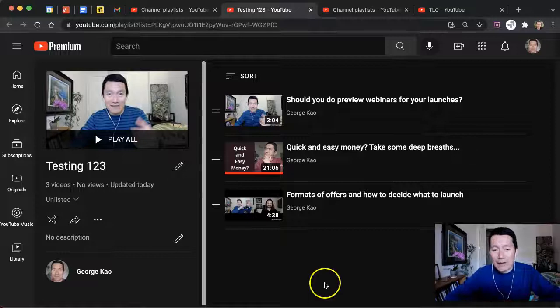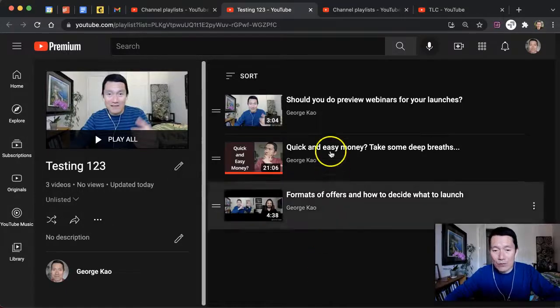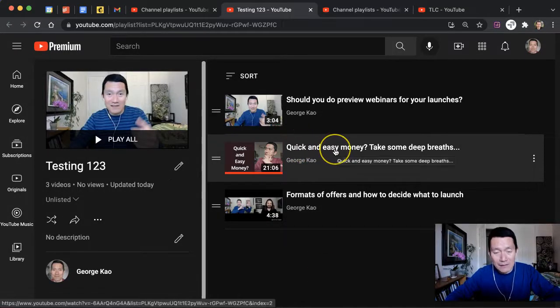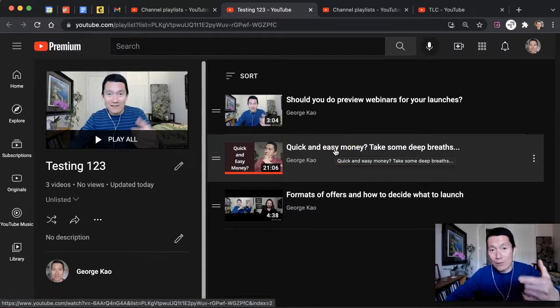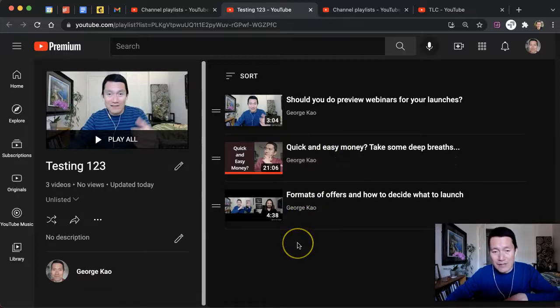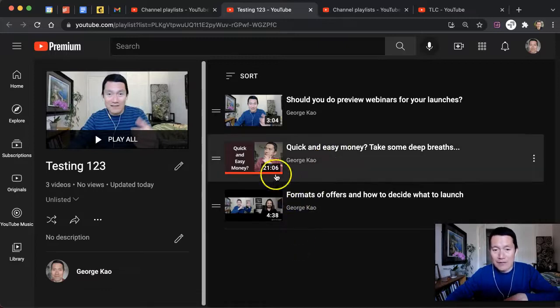If you want to share a YouTube video with somebody, and it is part of a playlist, and you want to share it in a way where the other person can continue watching the playlist at that point, here's how you do it.